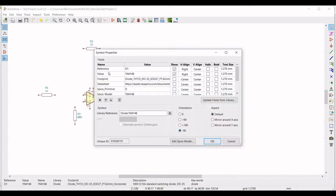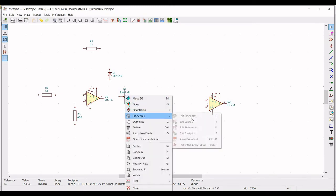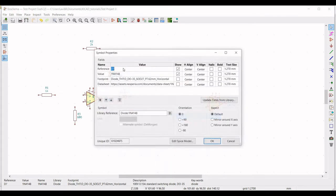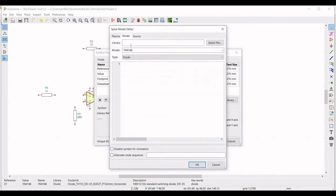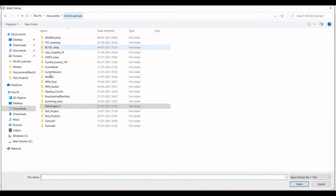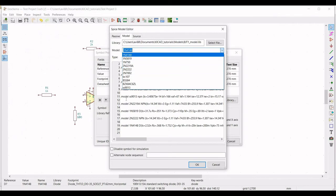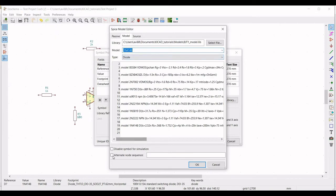Similarly we have to define the model for the second diode, so follow the same procedure. Define the reference as D2 and select the 1N4148 model for the simulation purpose. Define the alternate node sequence as 2, 1.